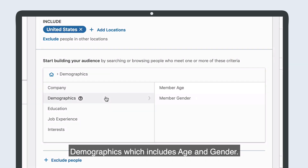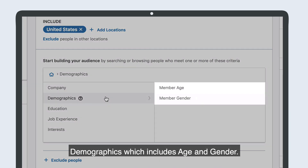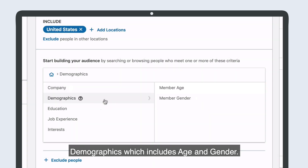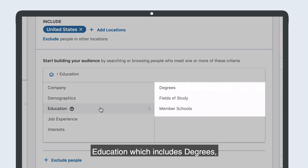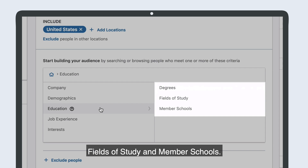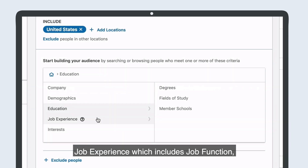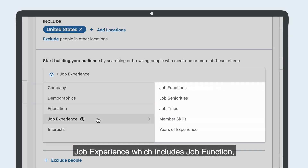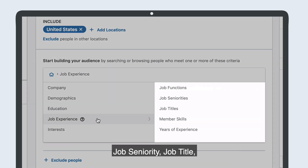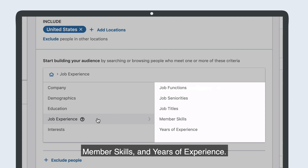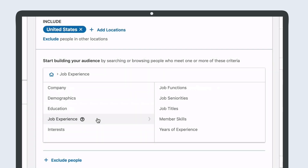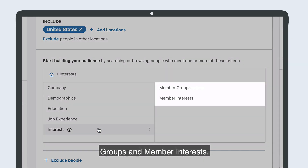Demographics, which includes age and gender. Education, which includes degrees, fields of study, and member schools. Job experience, which includes job function, job seniority, job title, member skills, and years of experience. Interests, which includes groups and member interests.